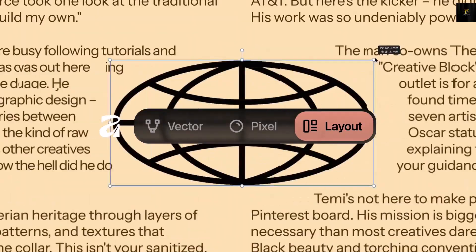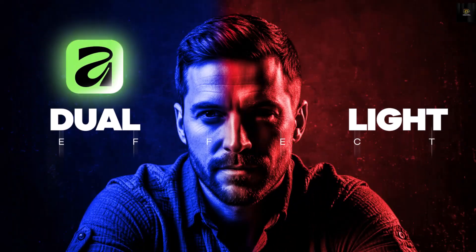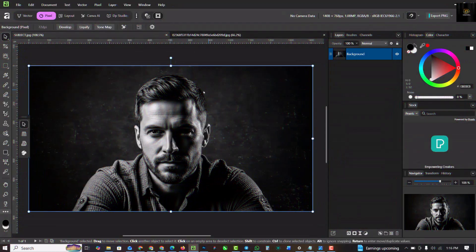Hello my friends, welcome to my channel. In this video I'll be showing you how to create the dual light effects inside of Affinity. If you're not subscribed, now is the right time to subscribe. I have the image of my subject here — you can get this to practice along in the description of this video, where you can get the link to download the images I used.